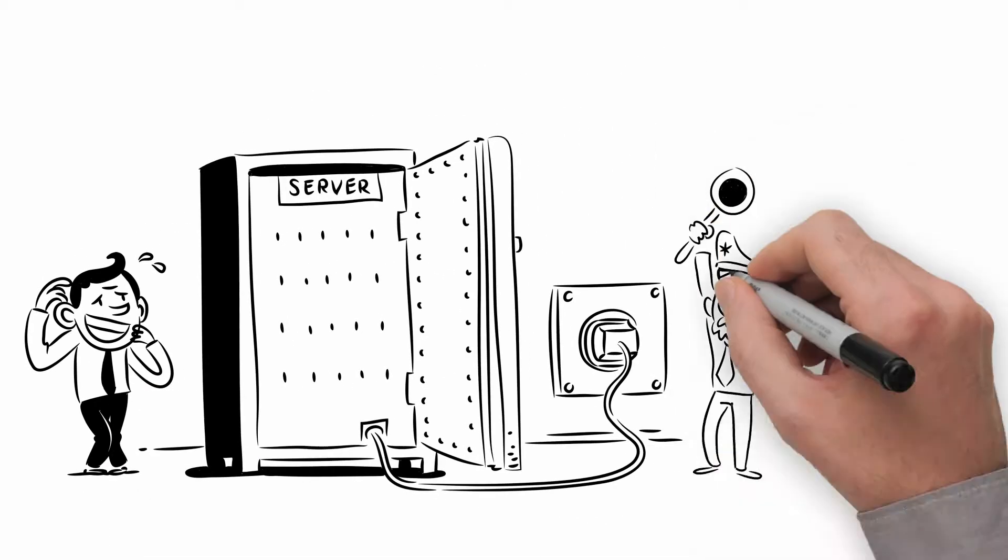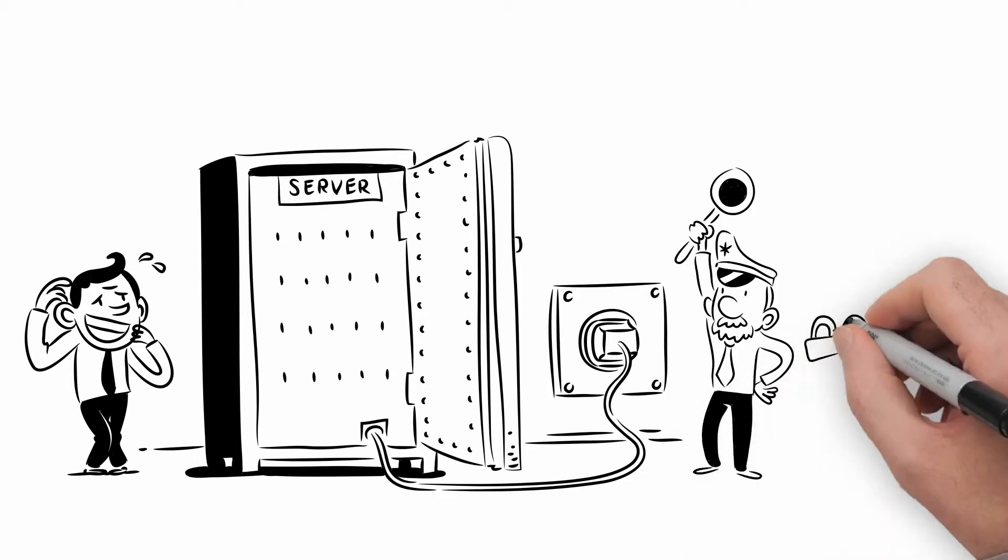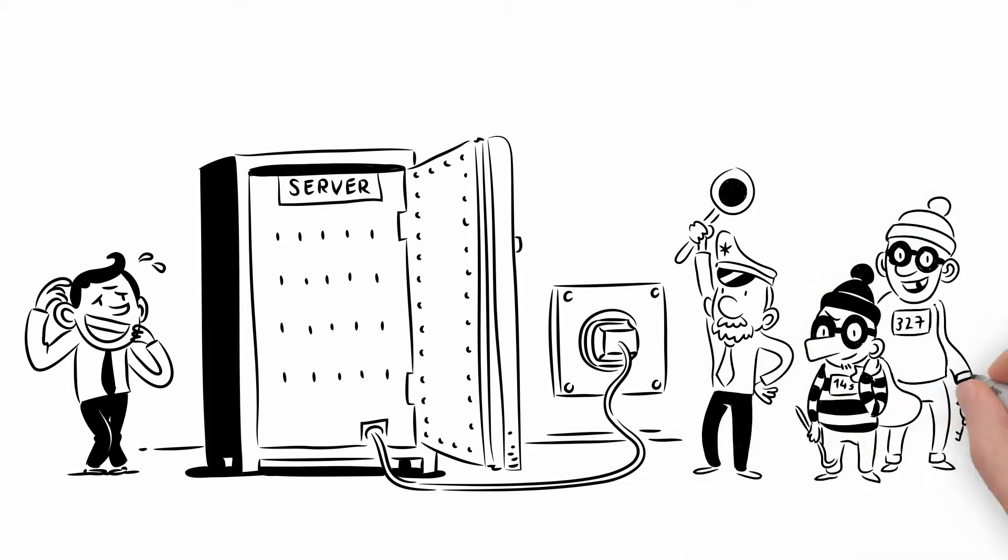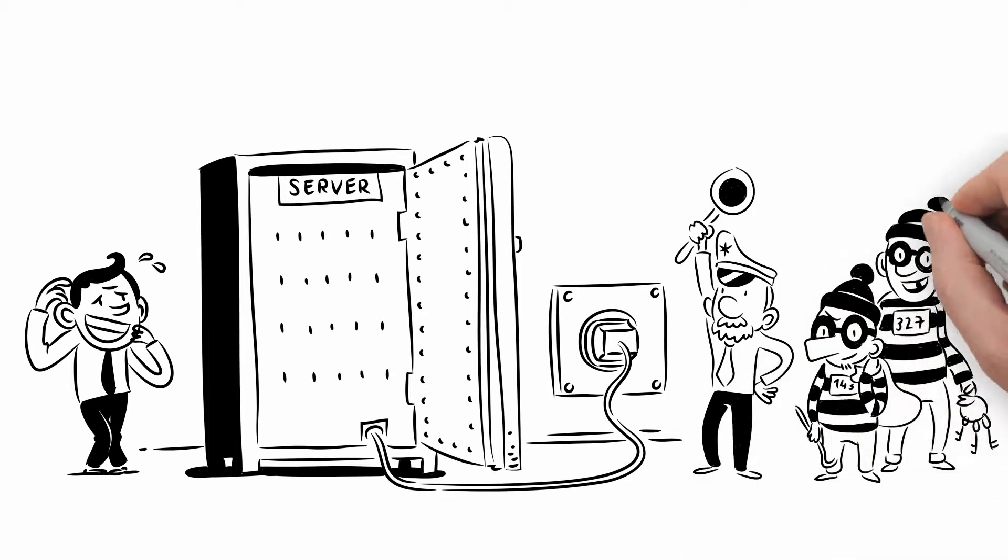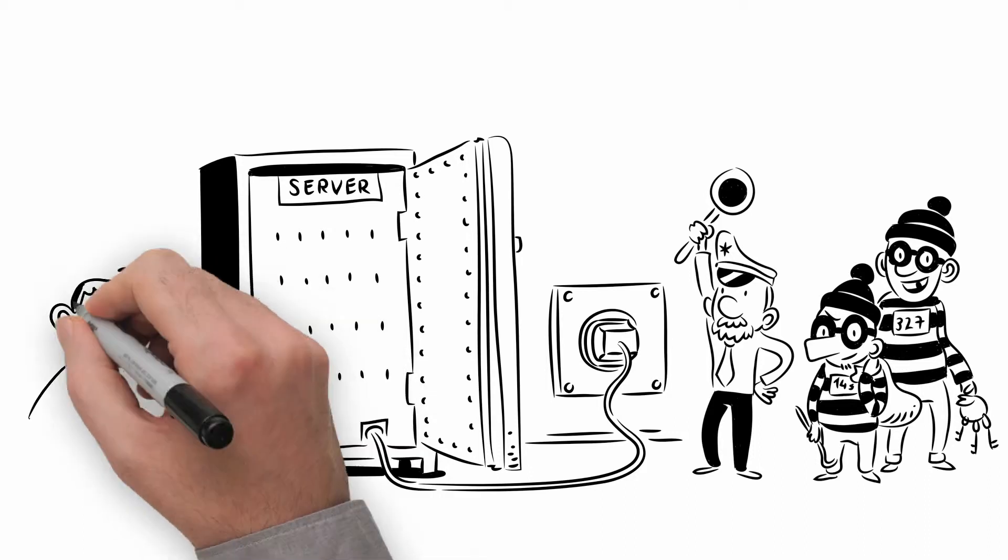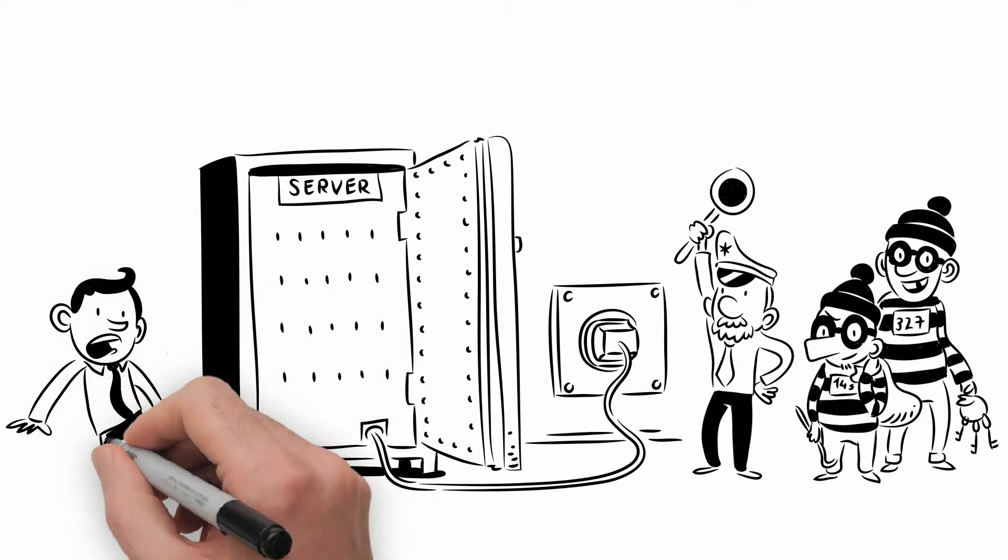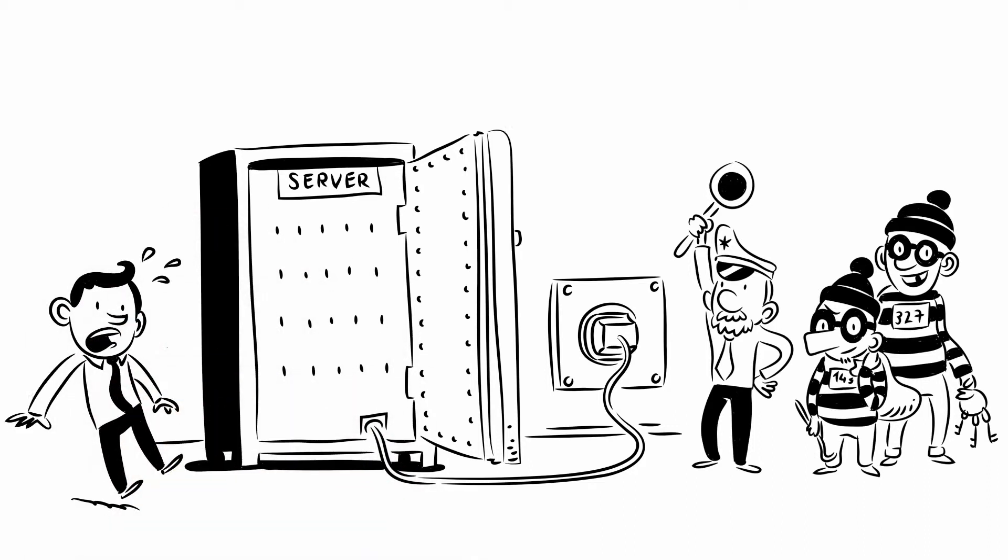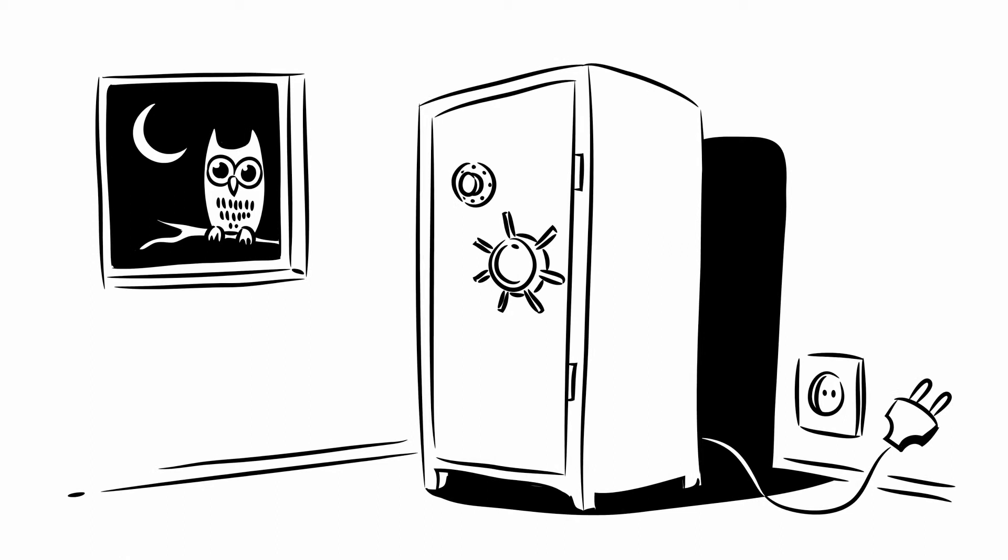No matter if it's hackers, the government or your provider, whoever has access to the server also has access to your emails. The only way for your data to be safe would be to turn off the mail server.